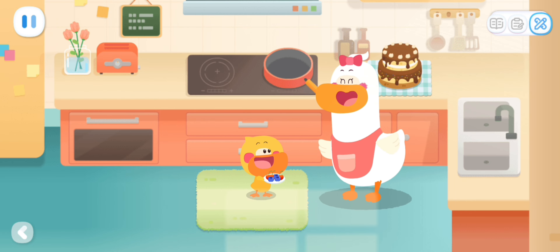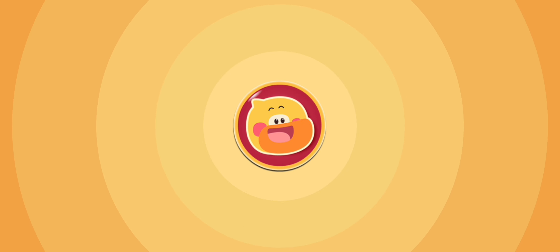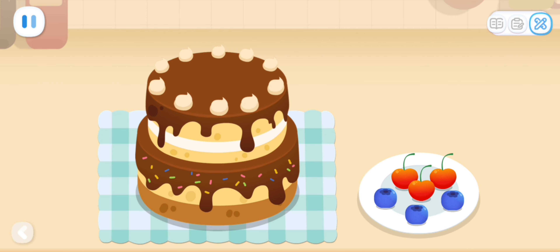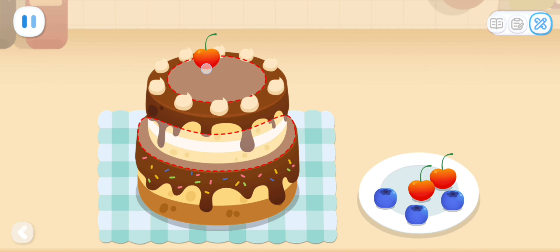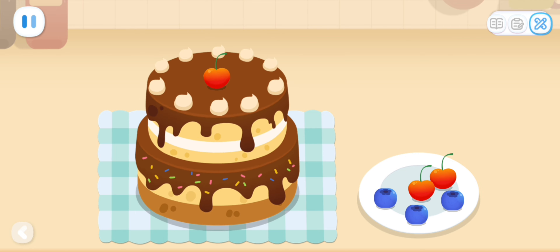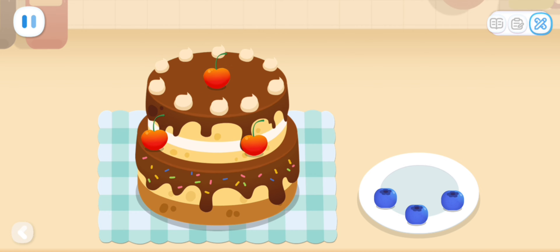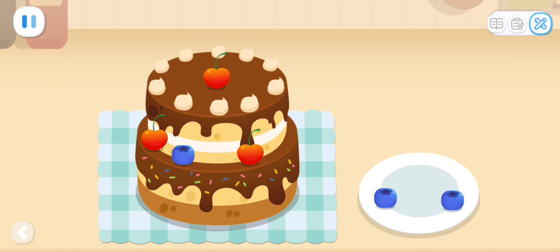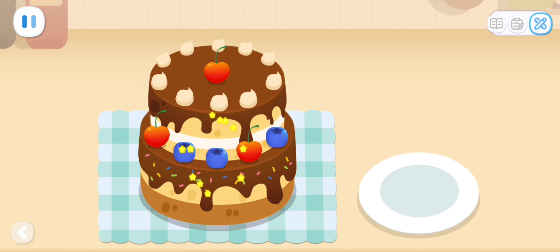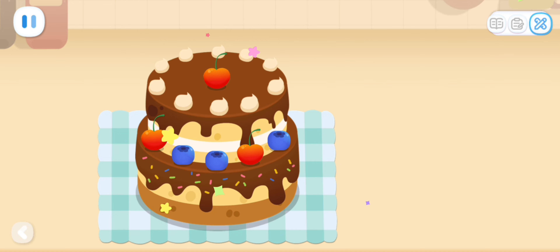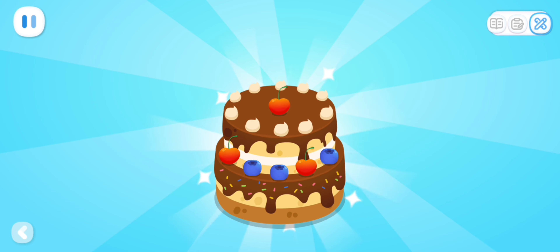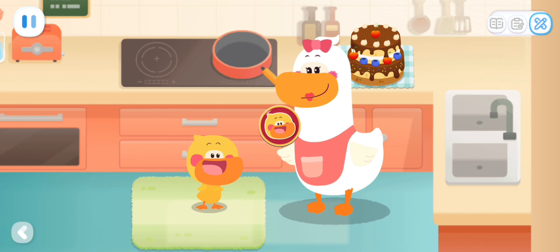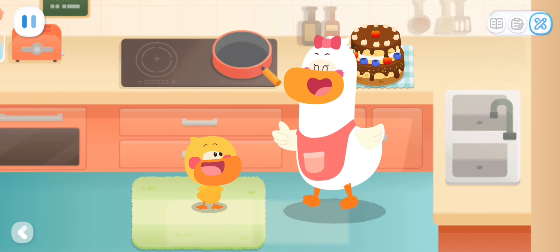Let's start decorating the cake! The decoration is really good! Wow! So pretty! It's done! The fruit cake looks so delicious!